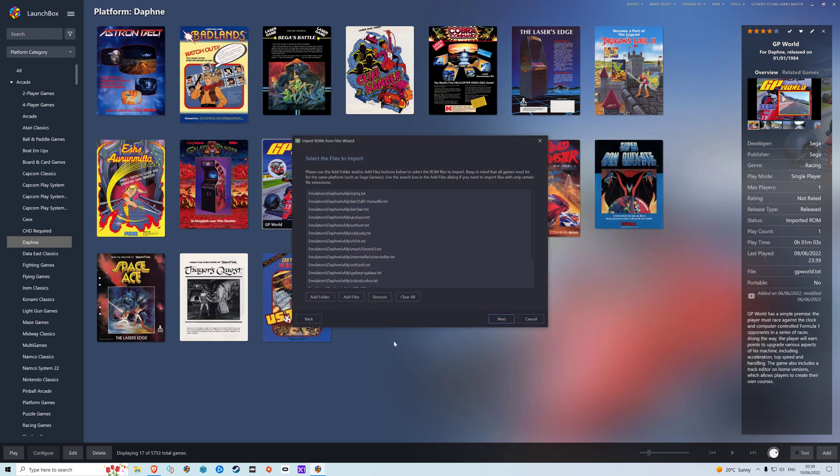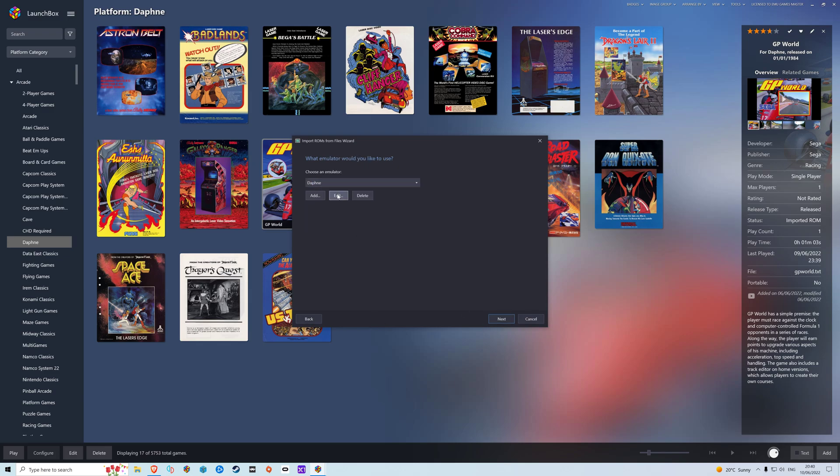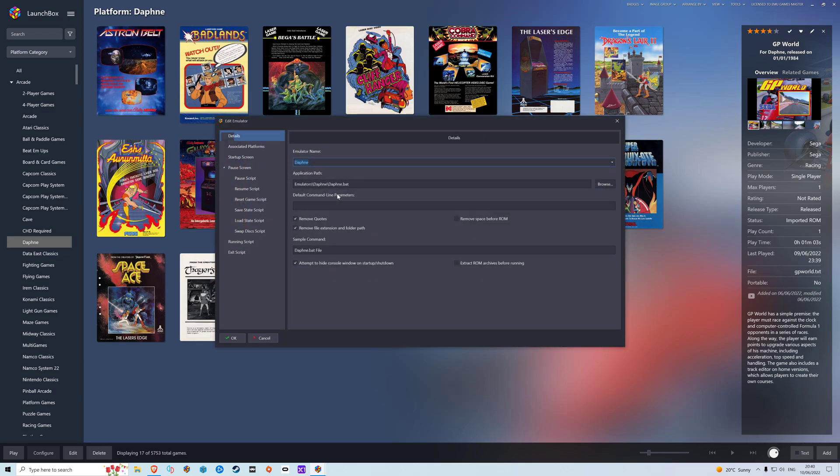Okay, so we open. So we have our ROMs. Click next. The platform is Daphne Arcade. Next.